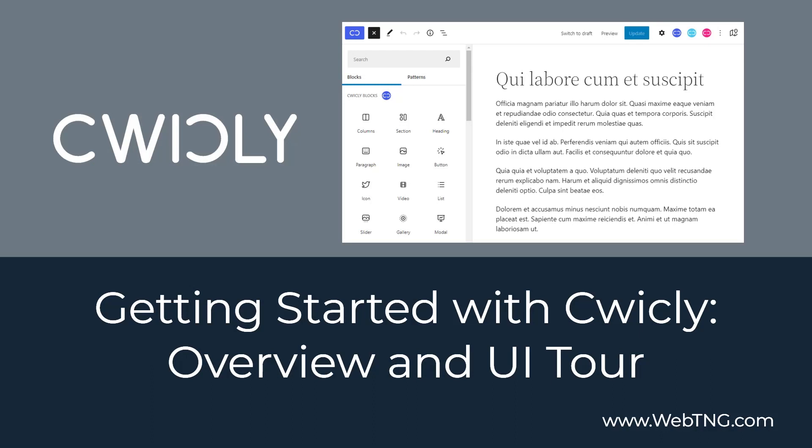Cwicly is relatively new. It's an advanced toolkit for Gutenberg and it's designed to work with the full site editor. As you know, the full site editor is still in beta and it's very bare bones.